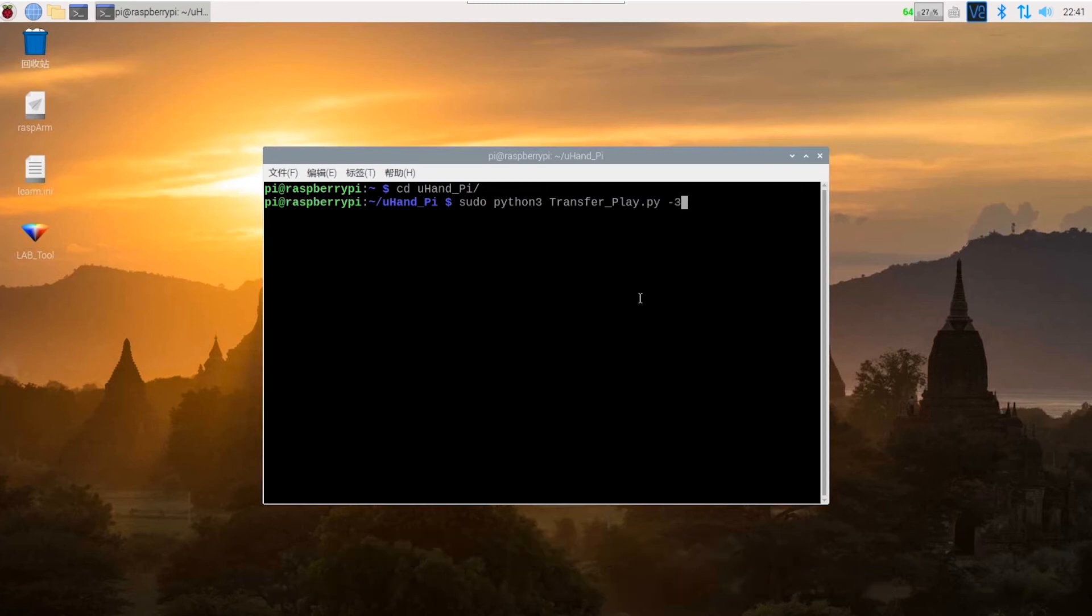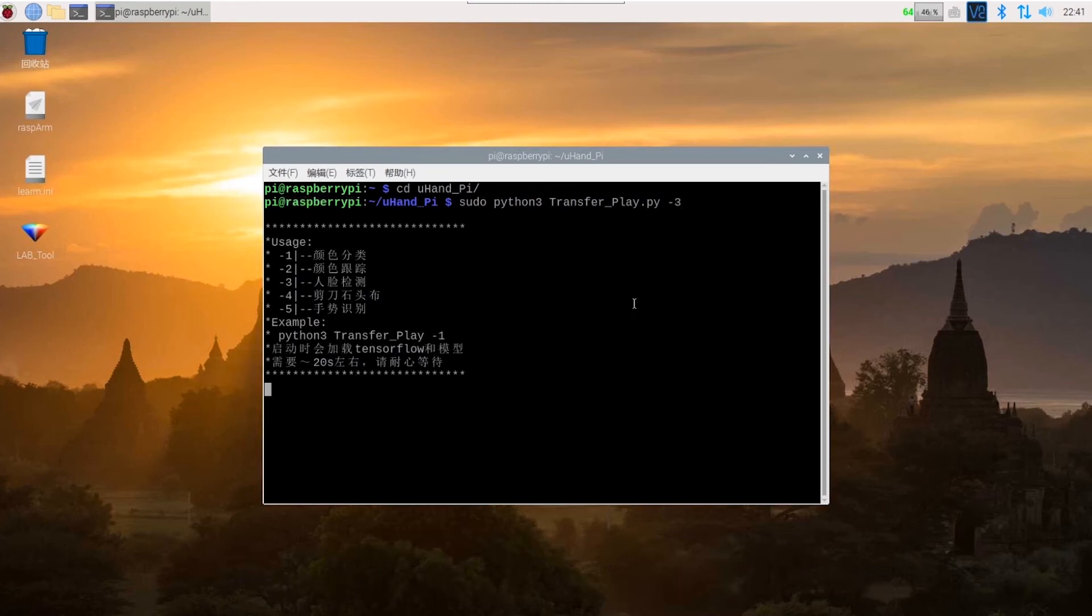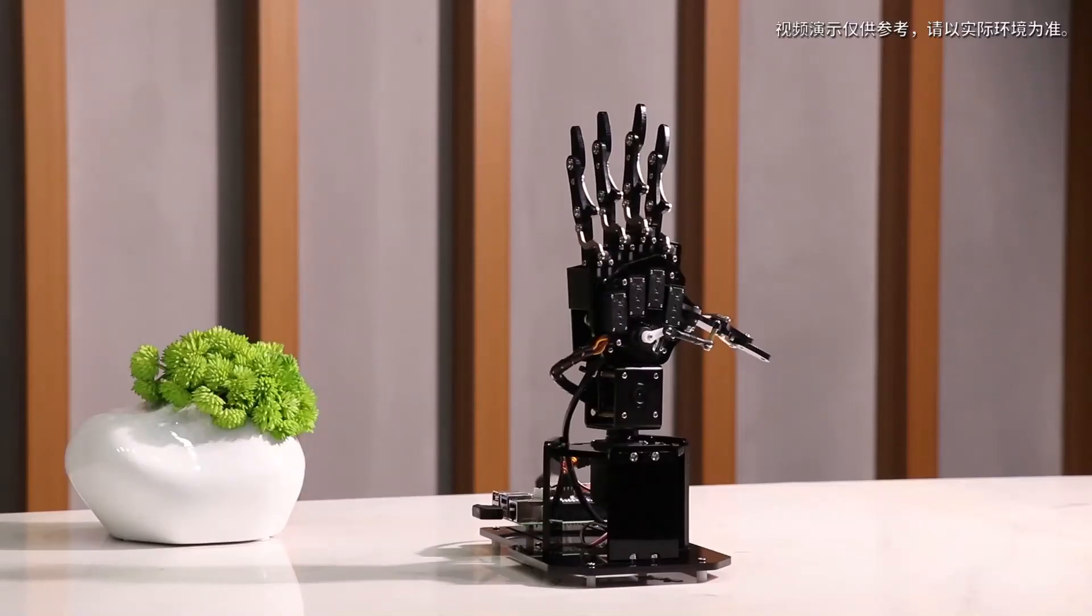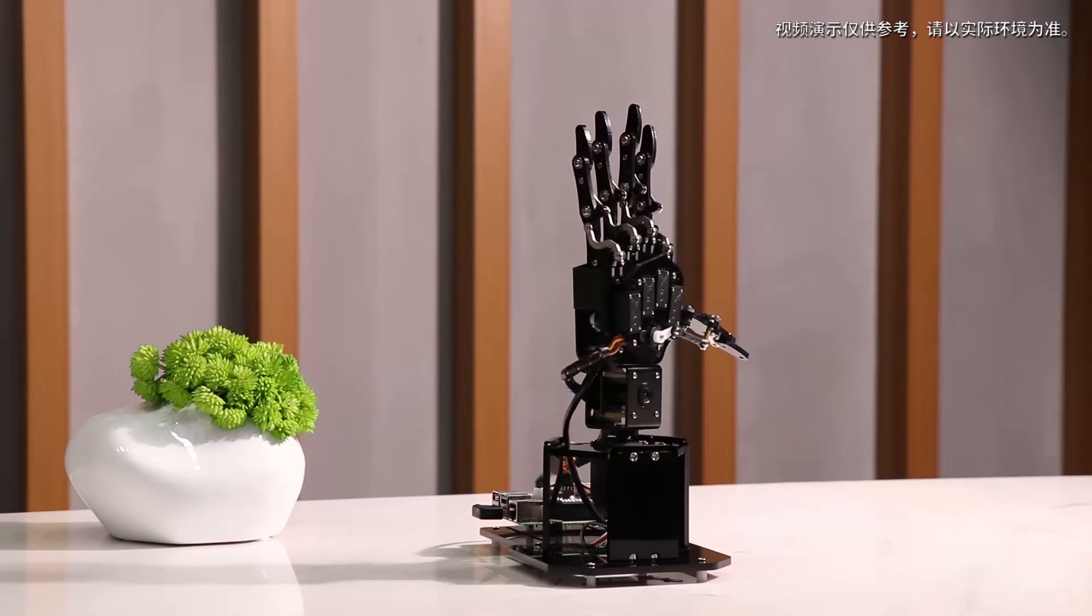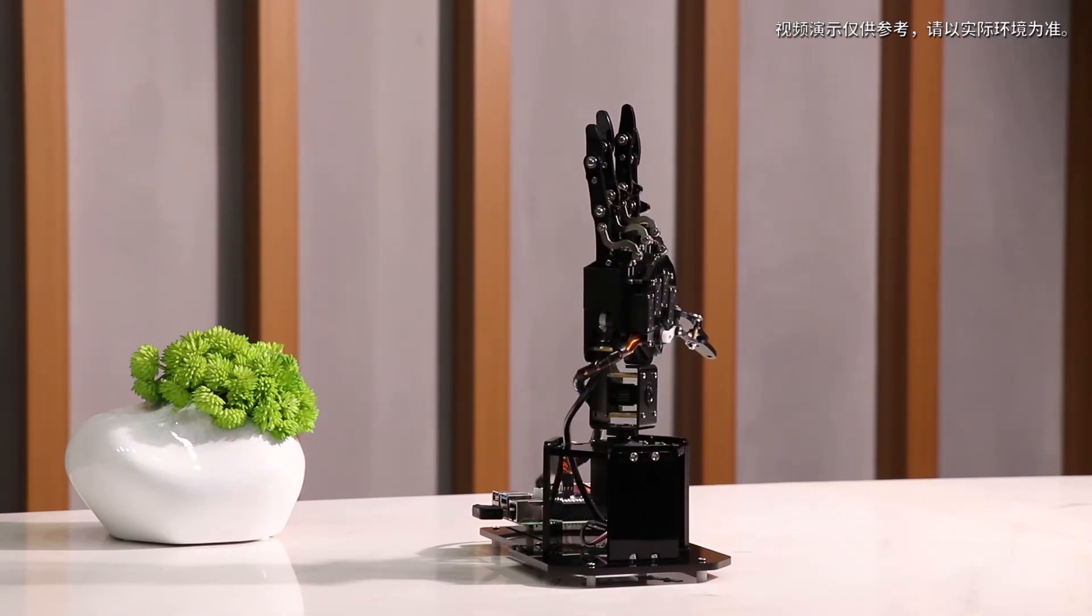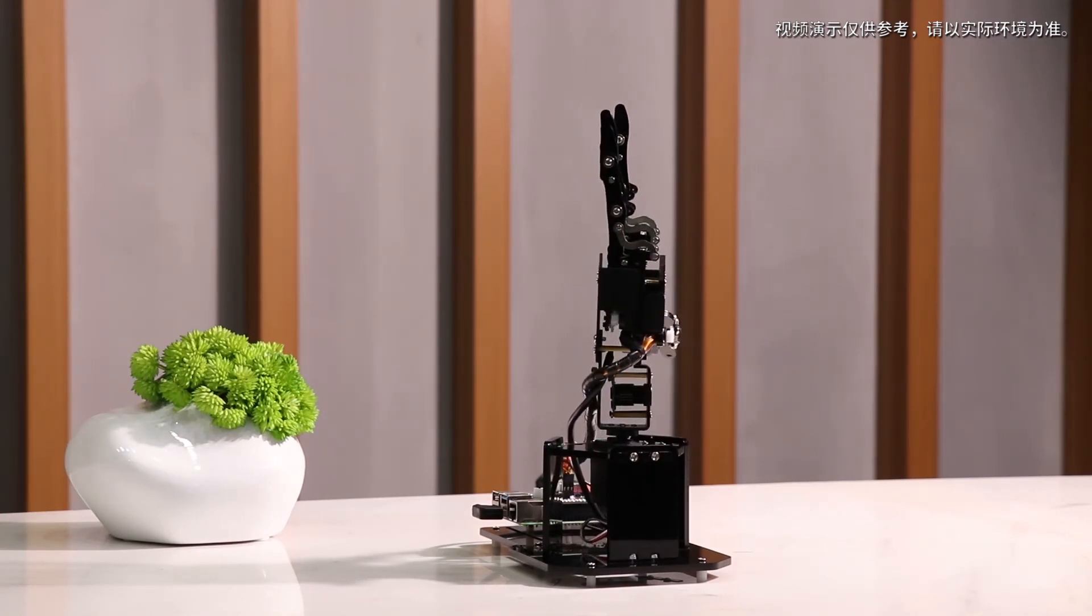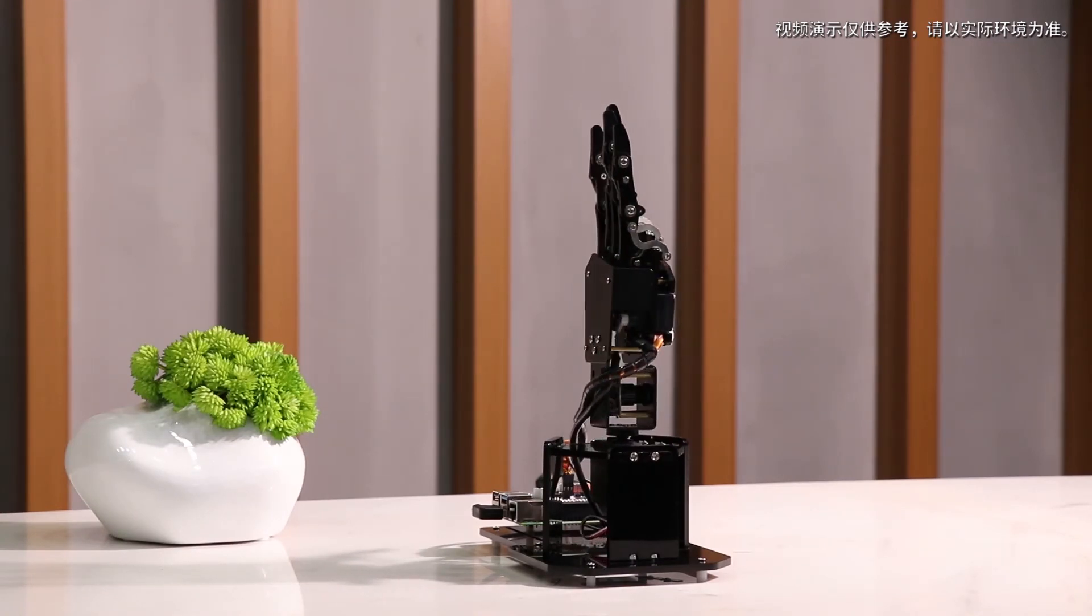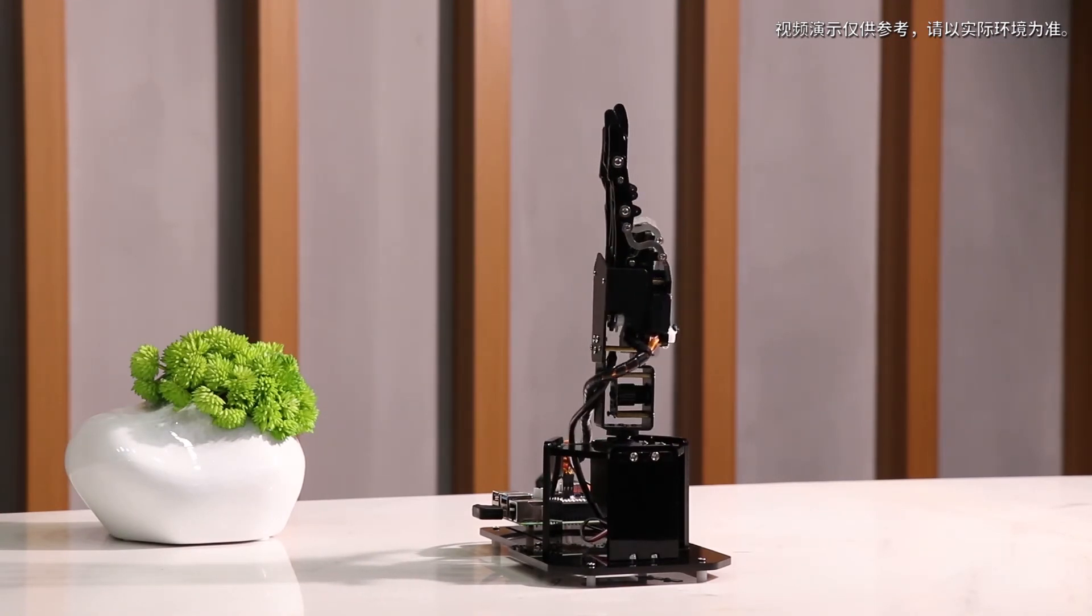Next, press Enter and wait for the game to start. In the face detection game, when no human face is detected, uHanPi will keep moving around.